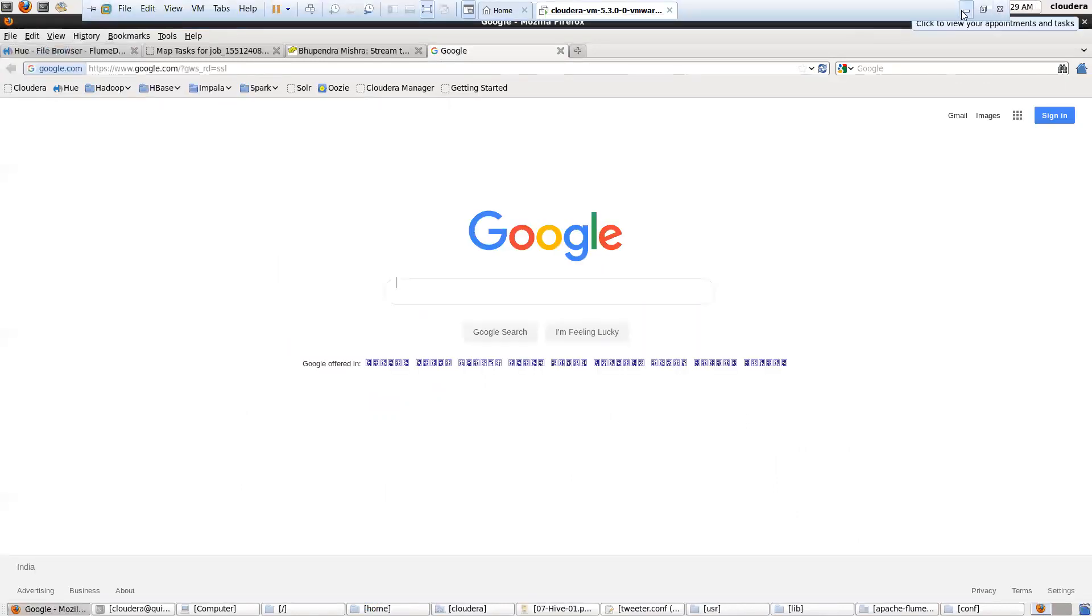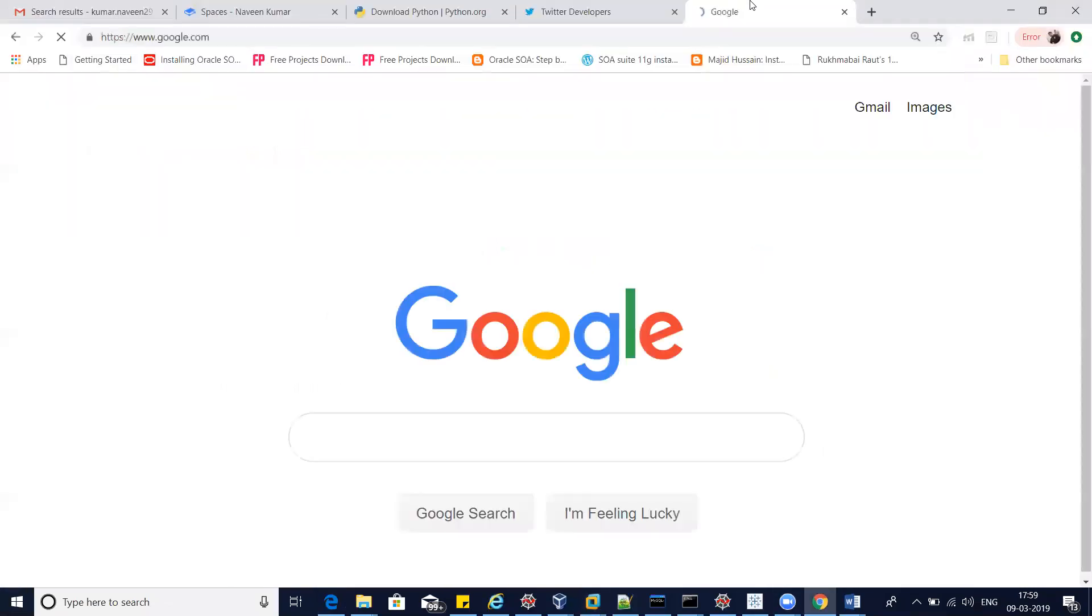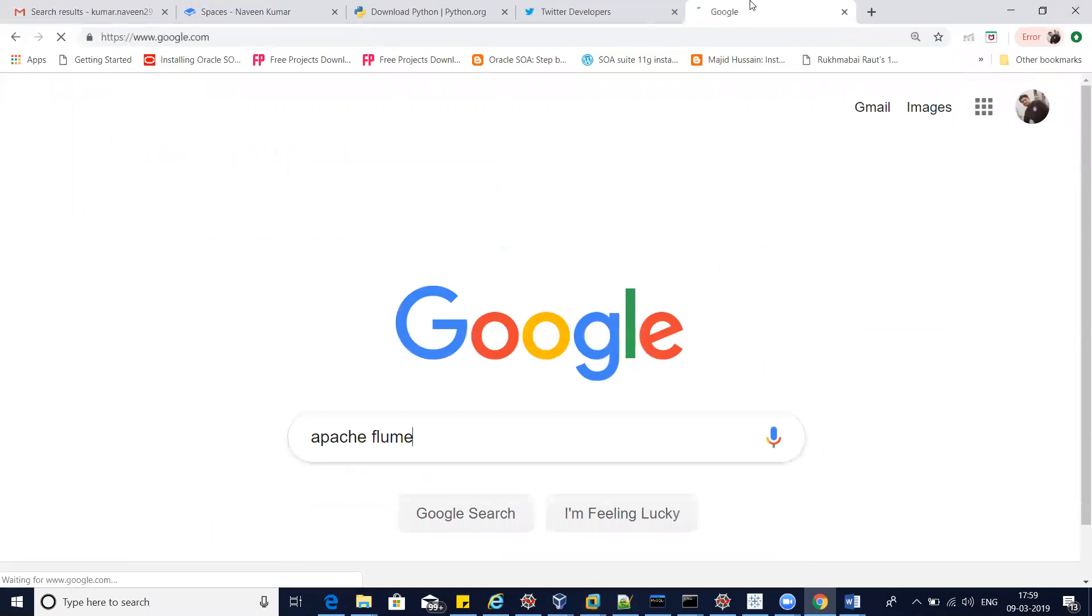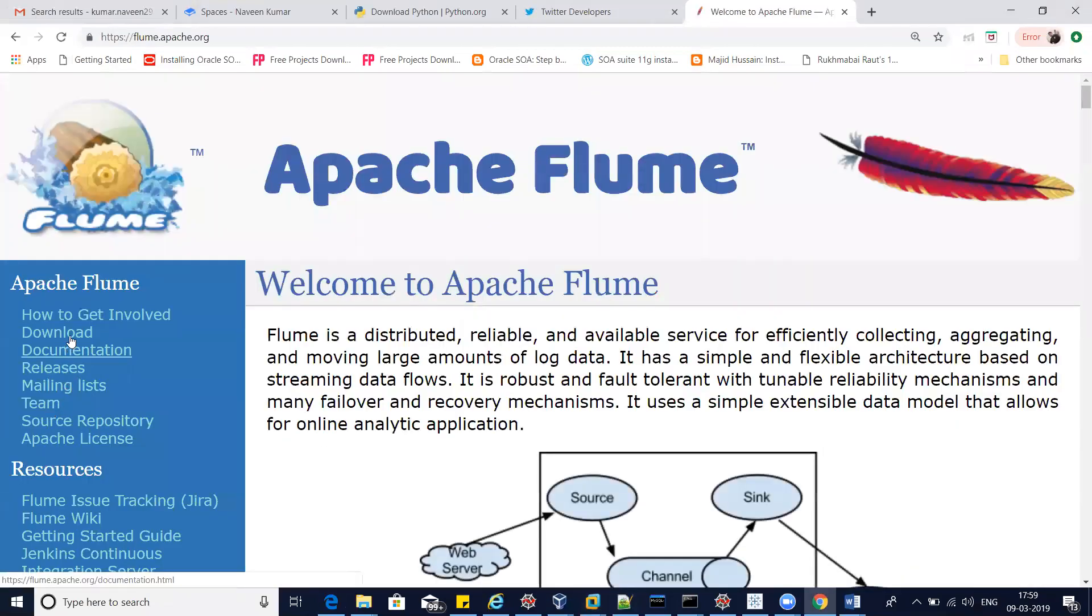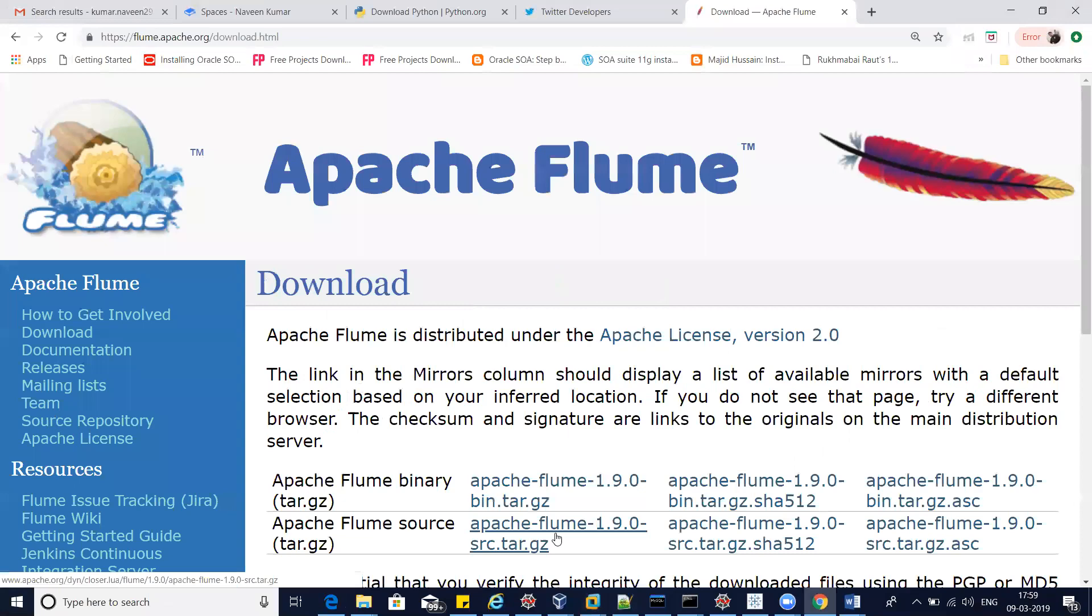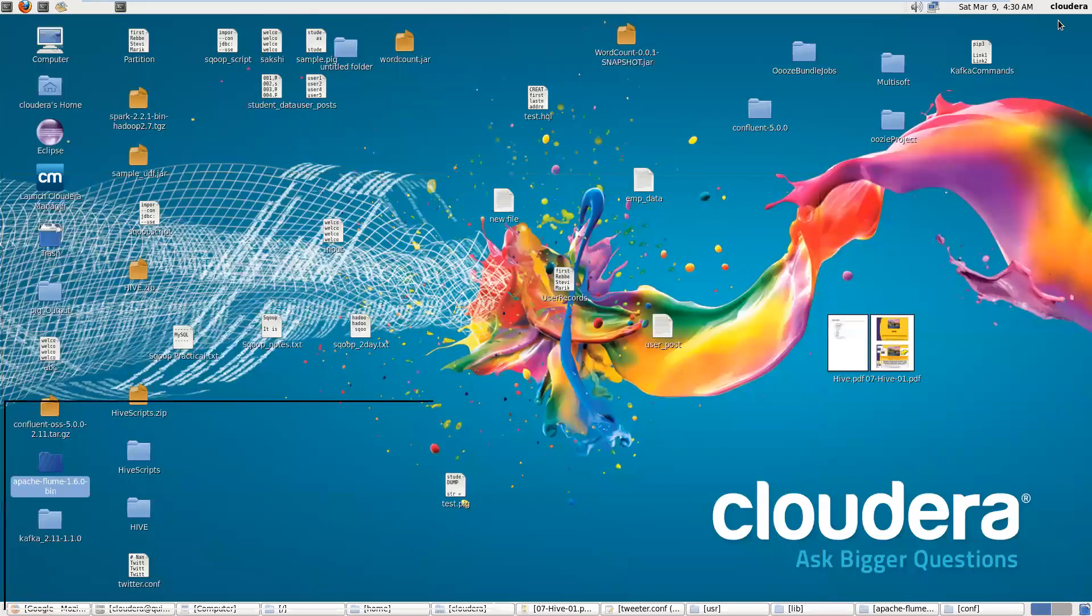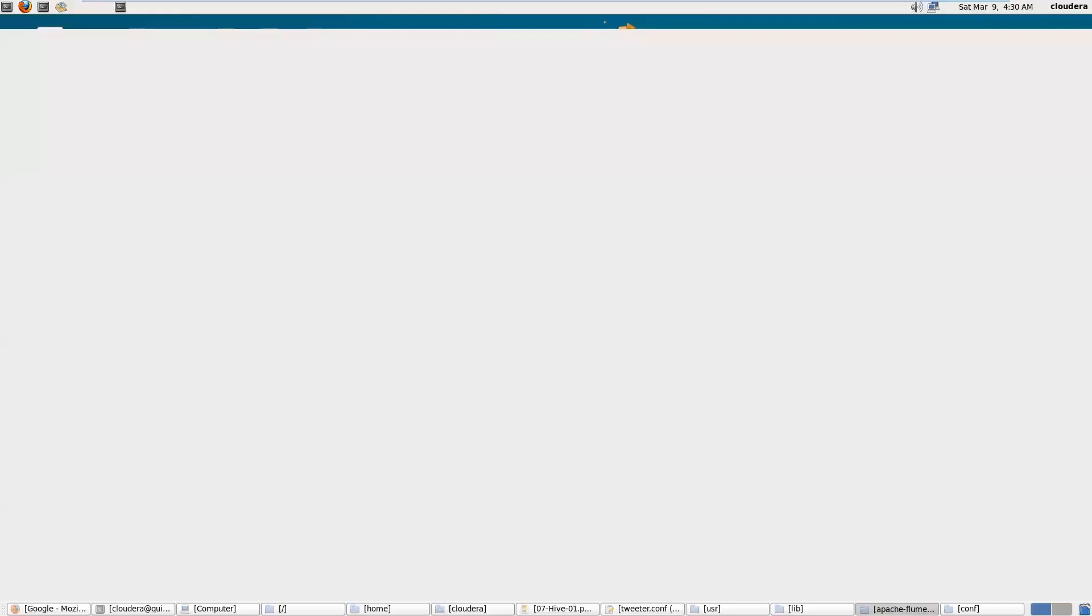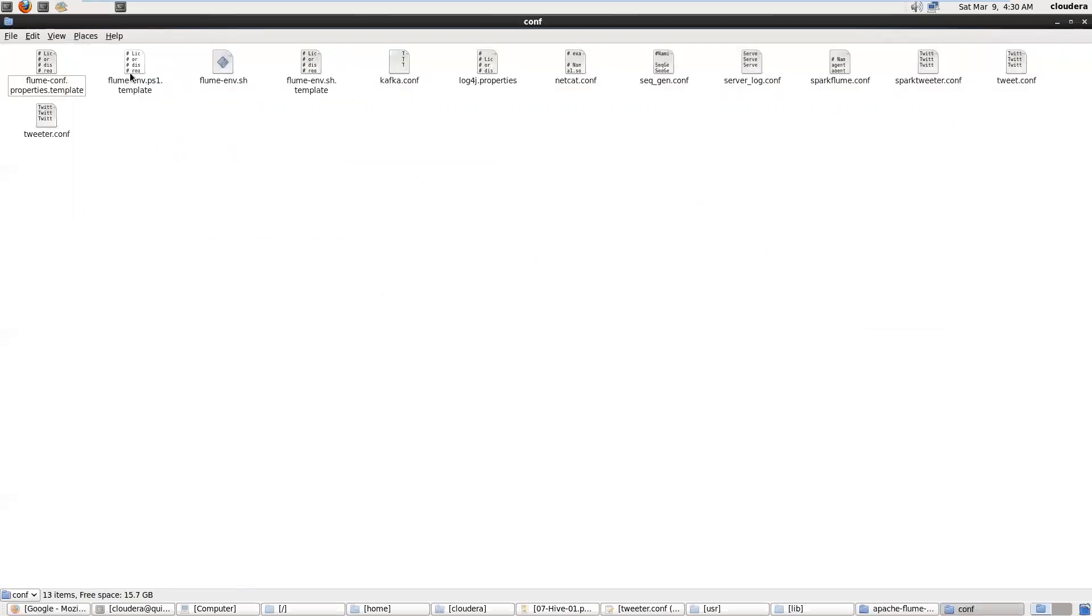You can download Apache Flume from here and put it in a certain directory. So I put this software on my desktop system. Now go inside this Apache Flume, and inside Apache Flume we have configuration.